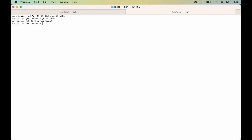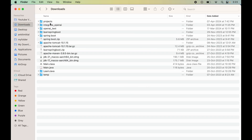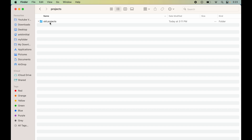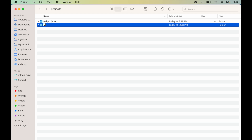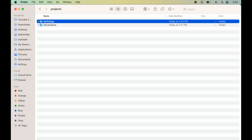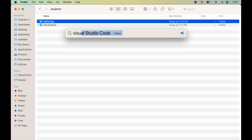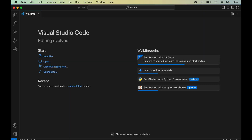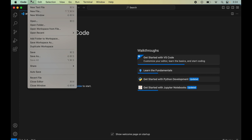Let's now create a simple Hello World program using Golang. Open Finder and go to the folder where you want to create the project. Inside the projects folder, create a new folder named my-go-app.